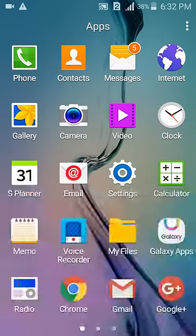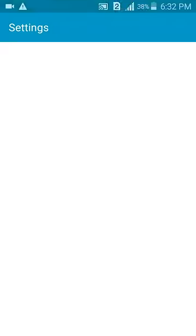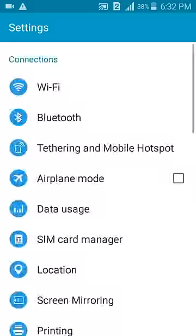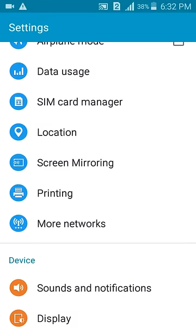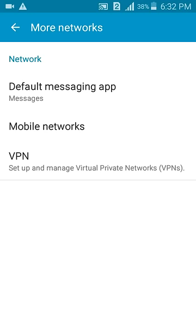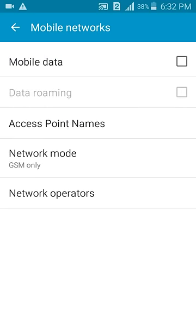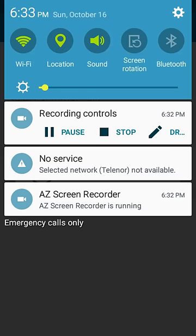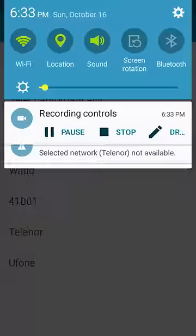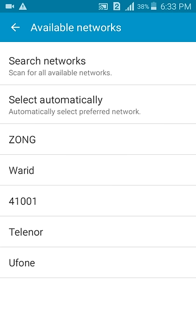First of all, go to Settings and in More Networks go to Mobile Networks, then to Network Operators and it will search. After searching, there will be some options: Zong, Warid, 41001, Telenor, Ufone, etc.